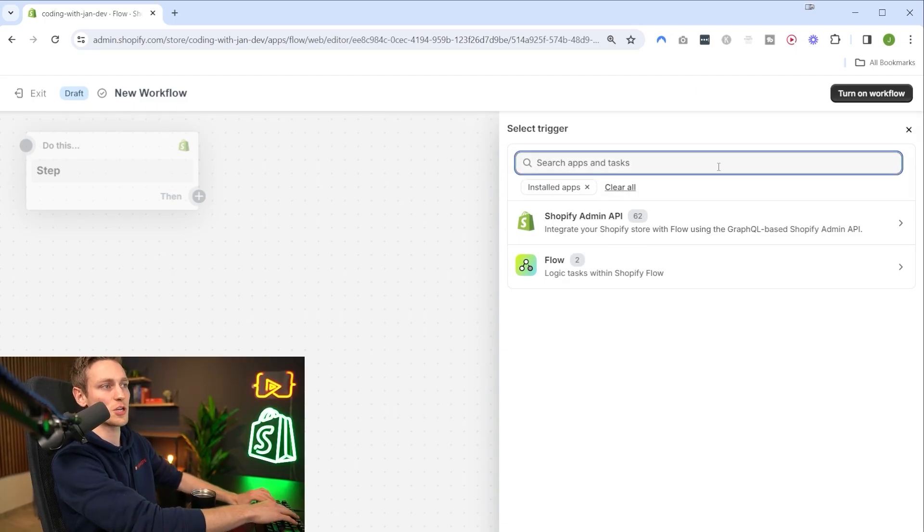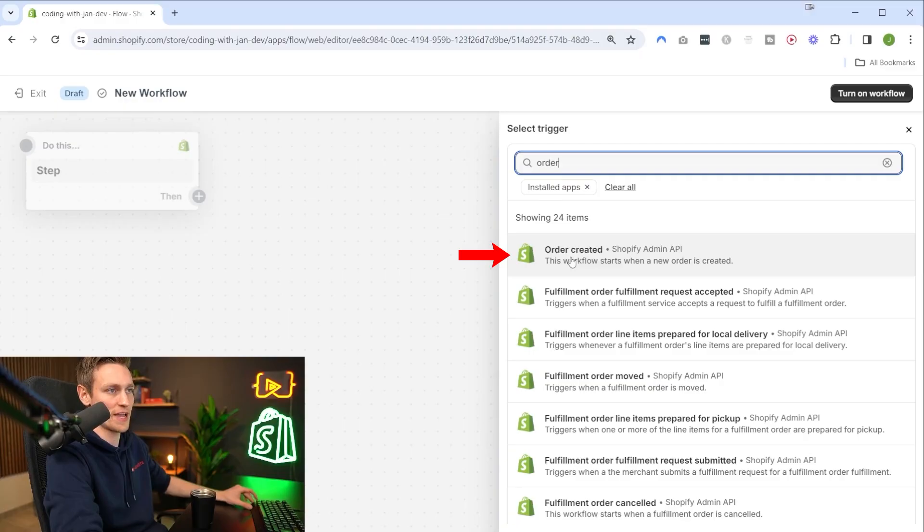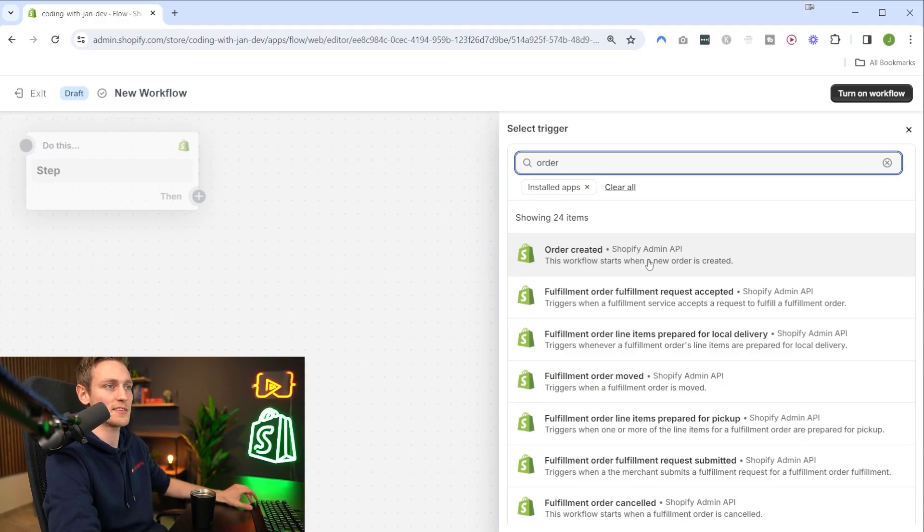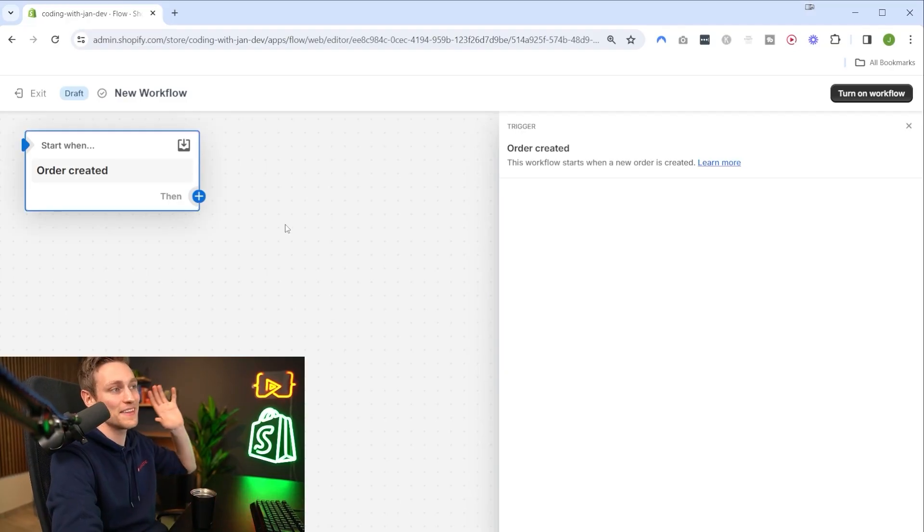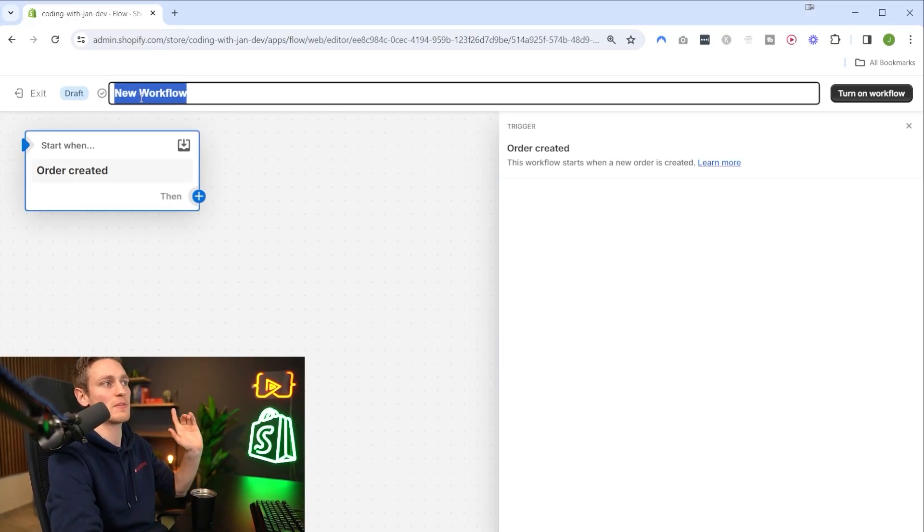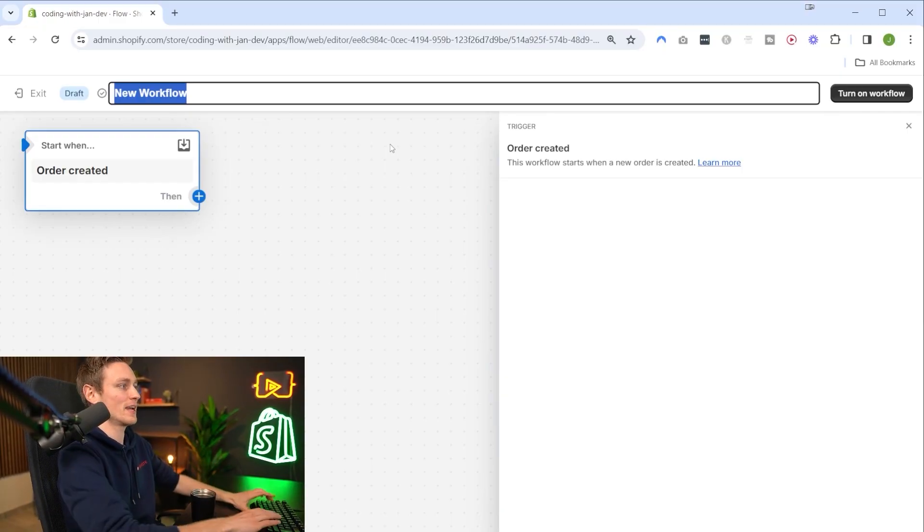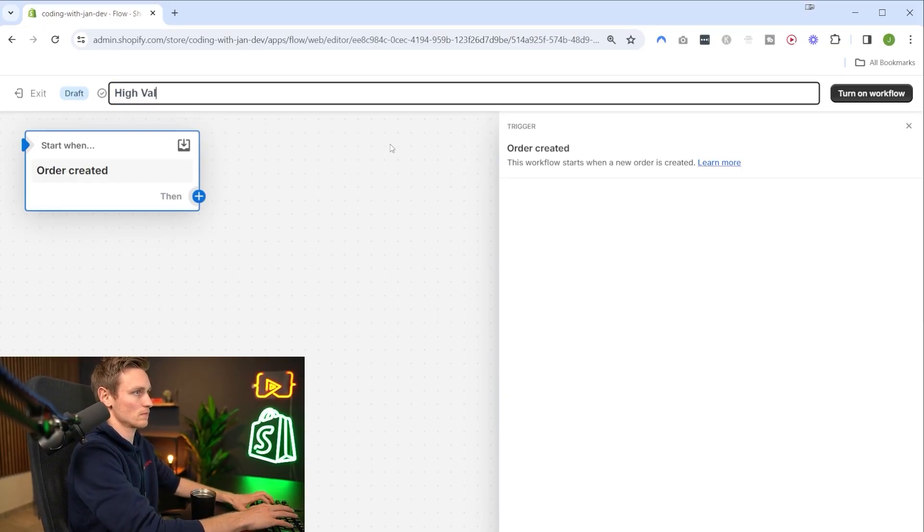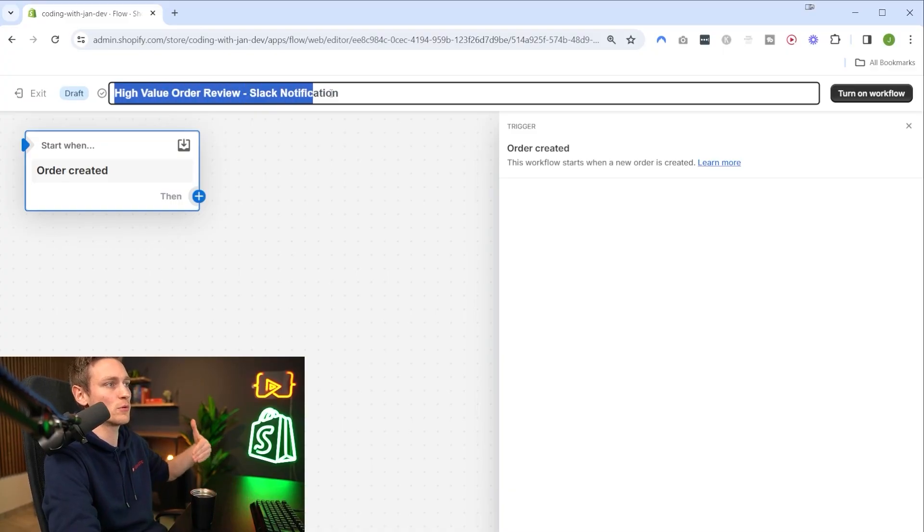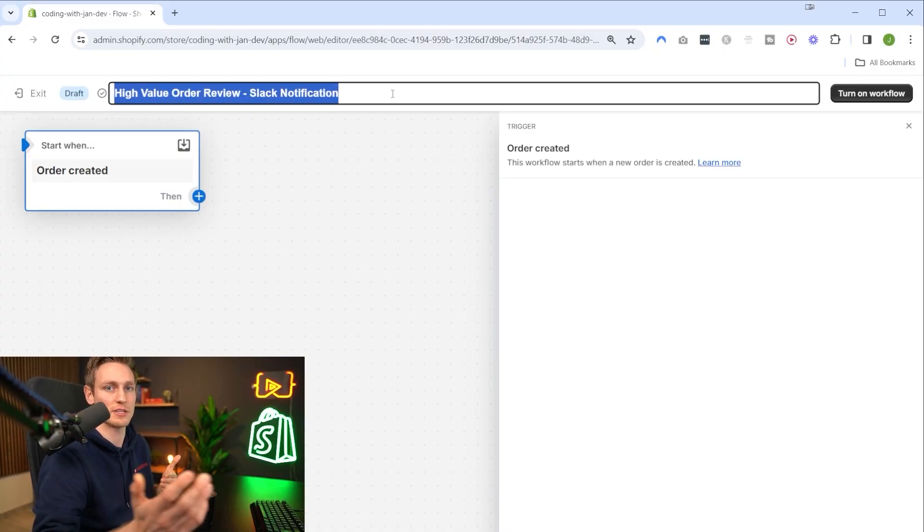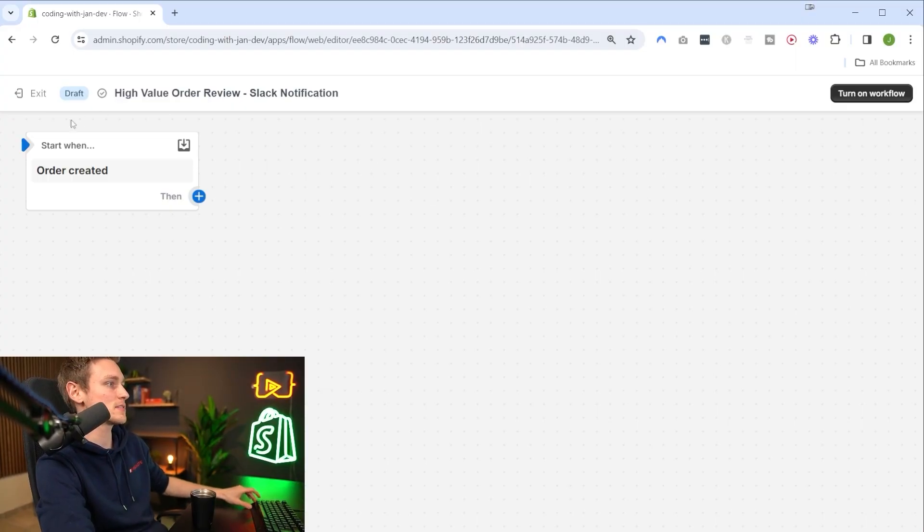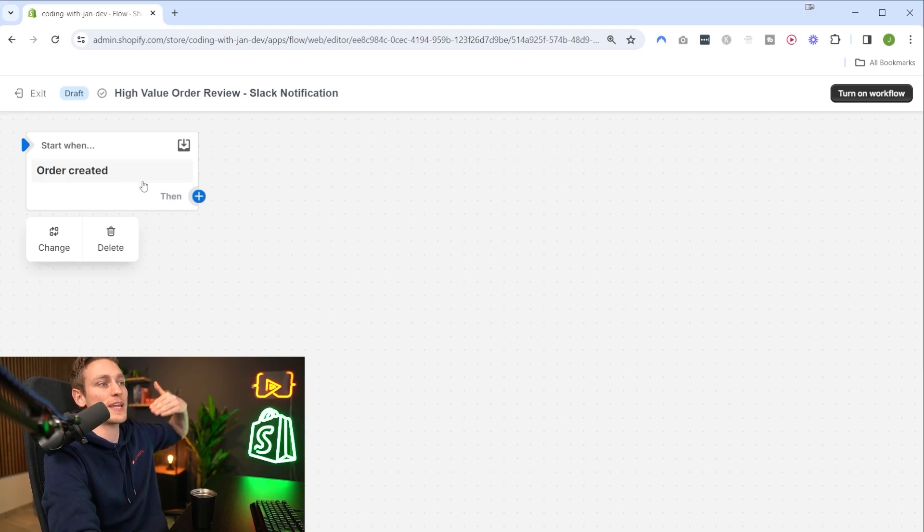In order to create a new workflow we can either browse the templates or just click on create workflow in the upper right corner. Here we have to start by selecting a trigger that will later start our workflow. In the search bar I'll search for order and here it already suggests the order created event. Let's select that and then before adding any additional steps I would first give it a meaningful title. High value order review Slack notification would be pretty accurate here.